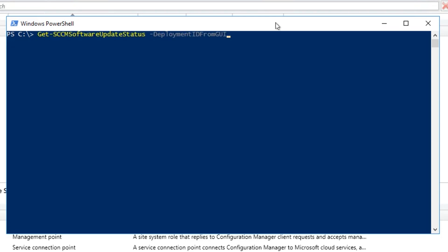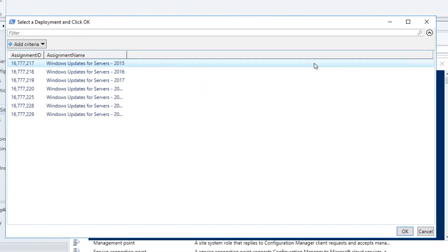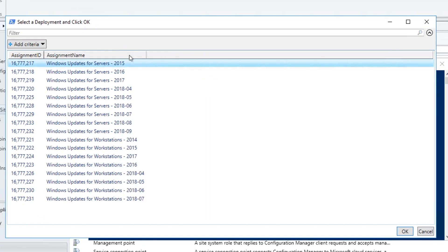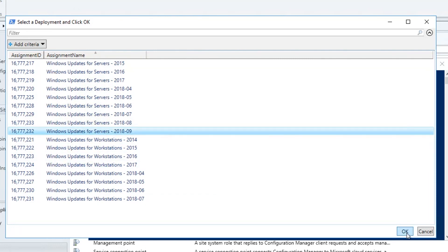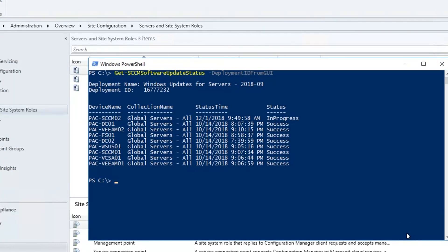In this video I'm going to show you how to use PowerShell so you can get a status report for your SCCM software update deployments. We're starting right now.